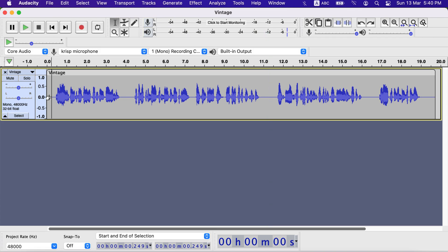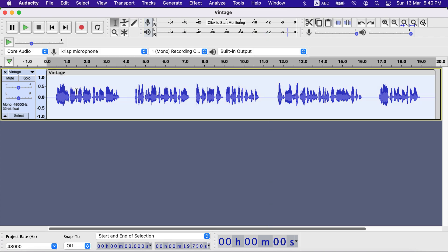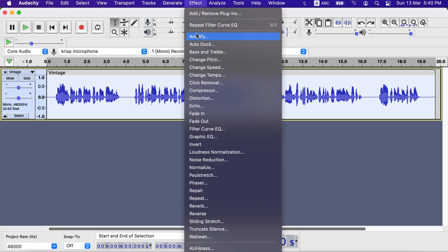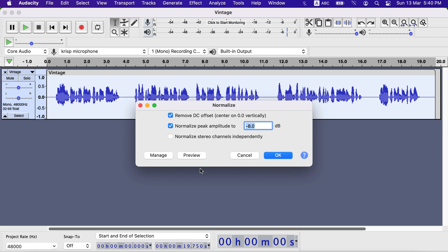I will normalize the track to a lower volume first. I will make two duplicates of this track, so it will be very loud when all the tracks are played together. I will normalize peak amplitude to minus 8 dB.